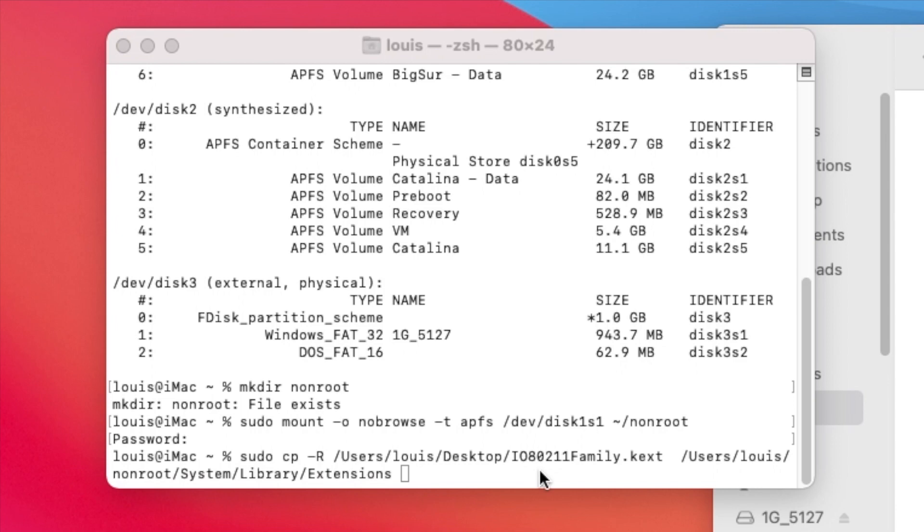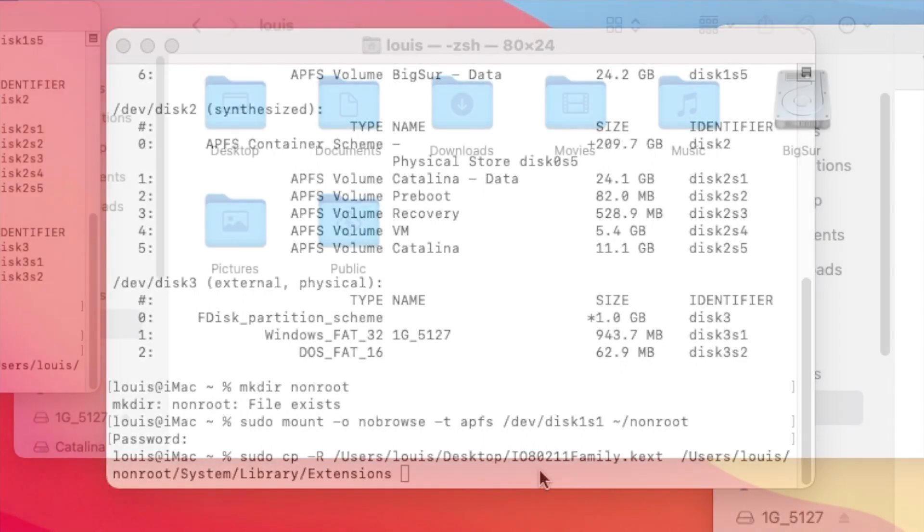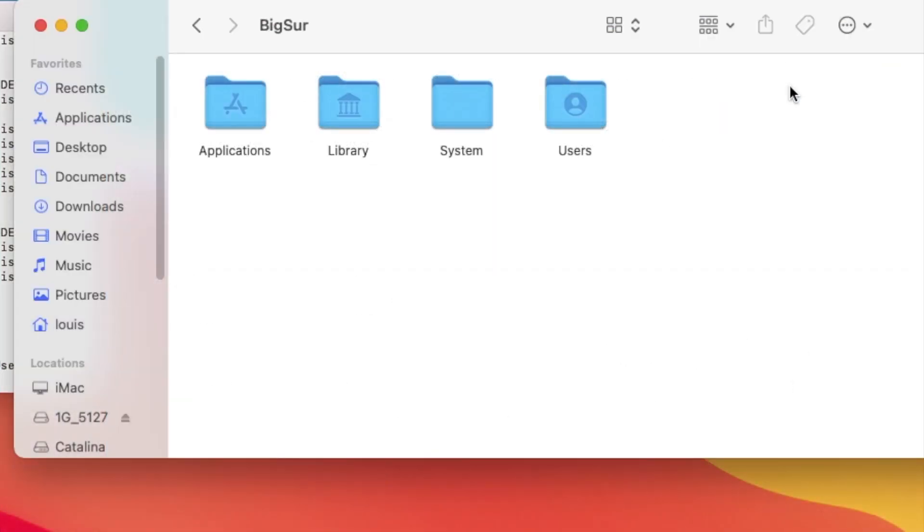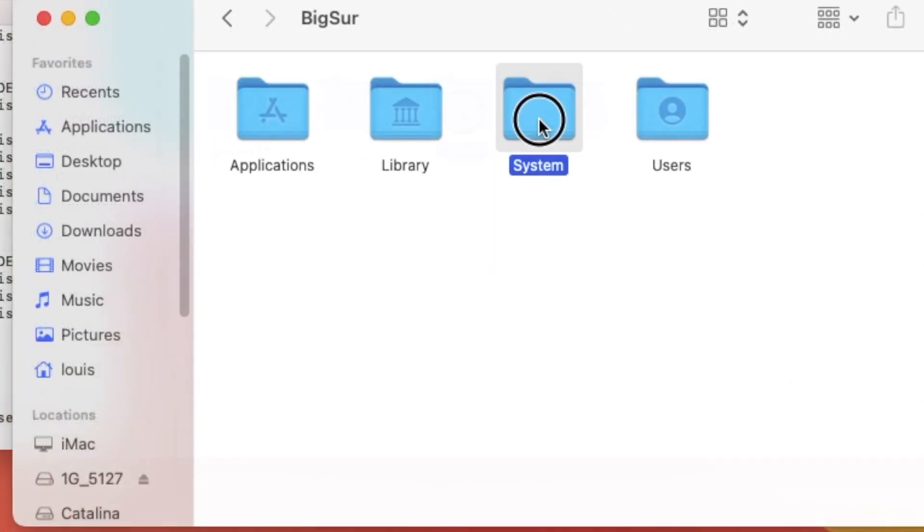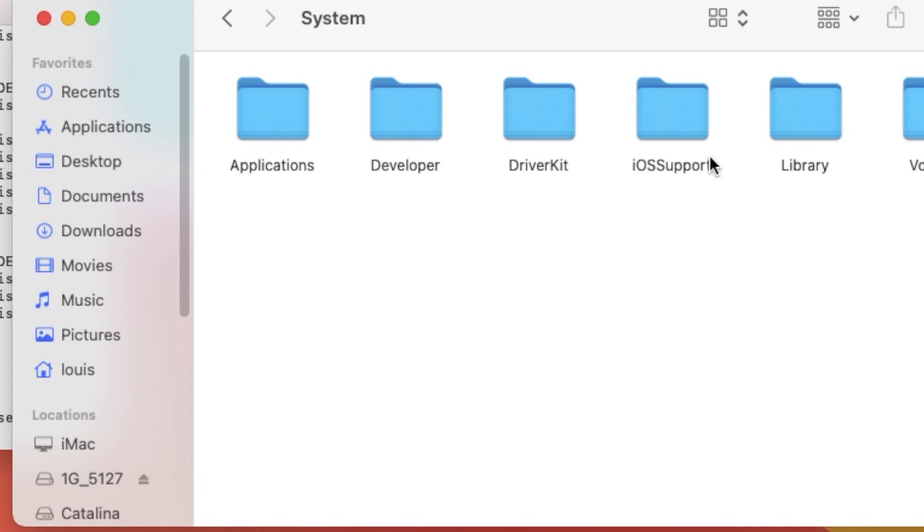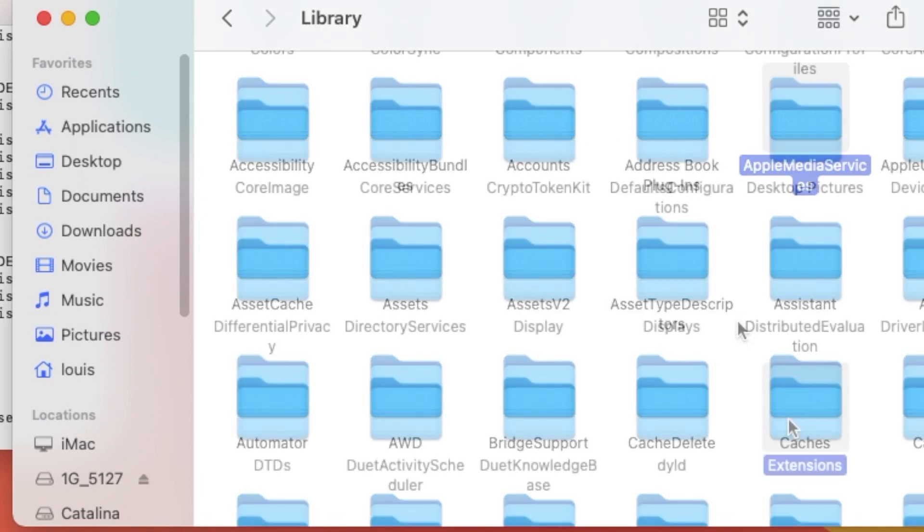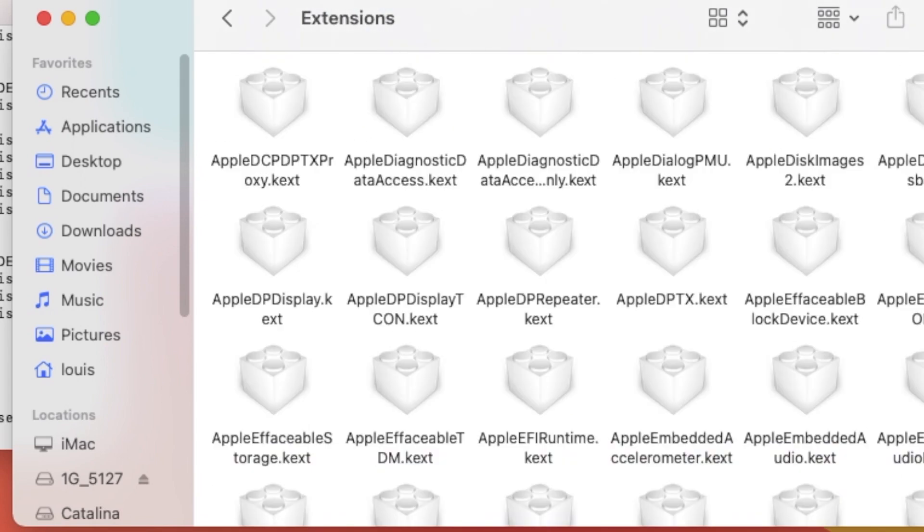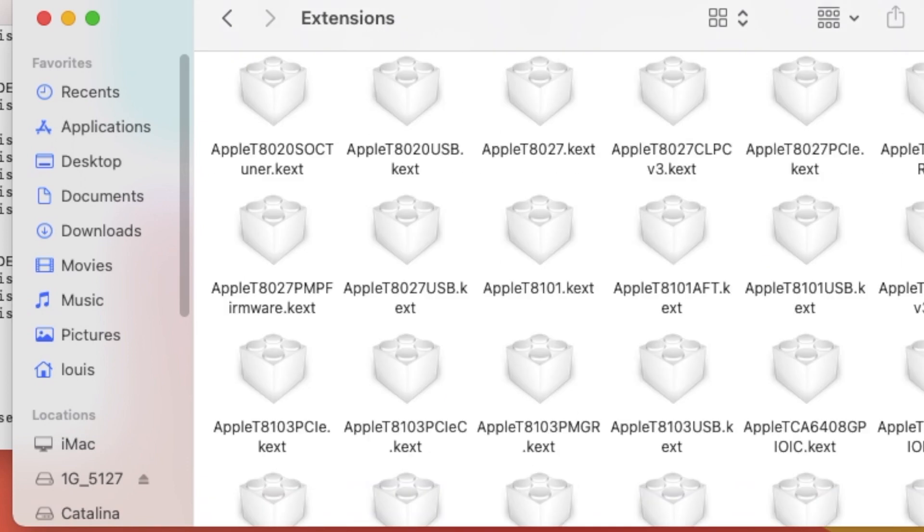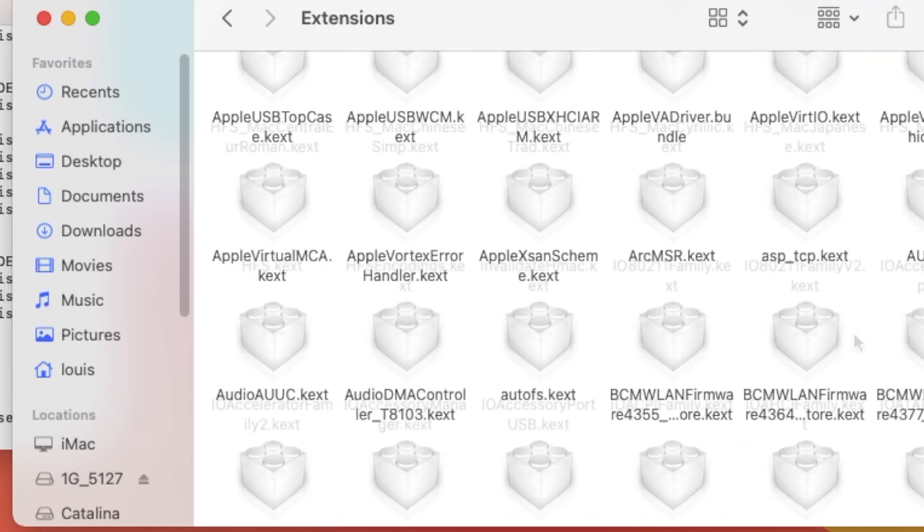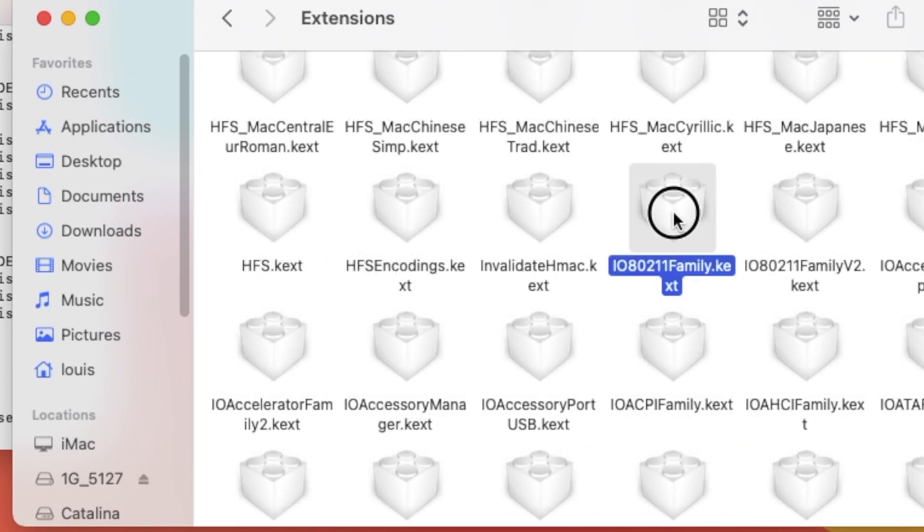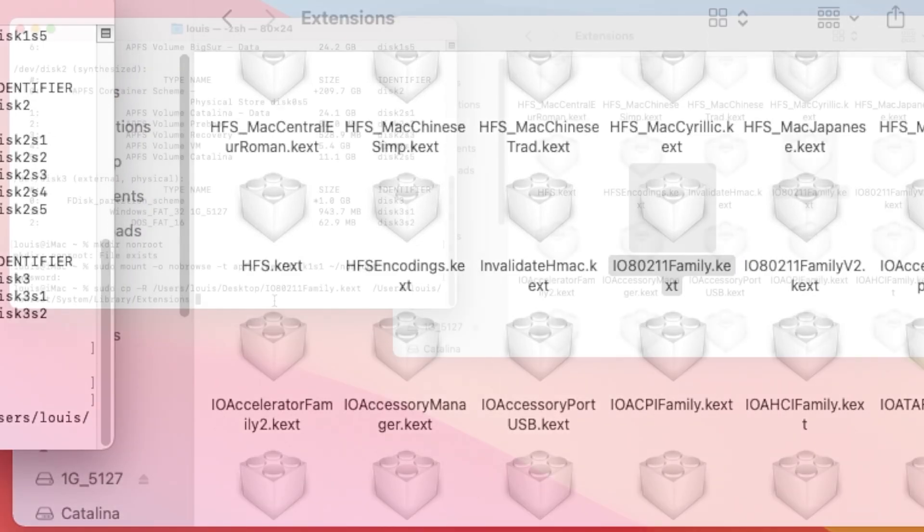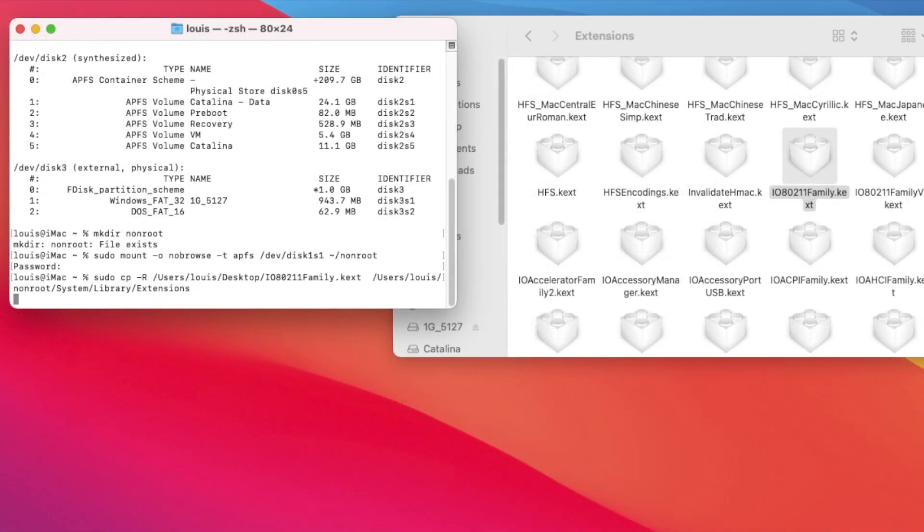So now if we look in Big Sur, system library extensions, and then if we go to IO, this one here, we should see it in there after we execute this. There you go.